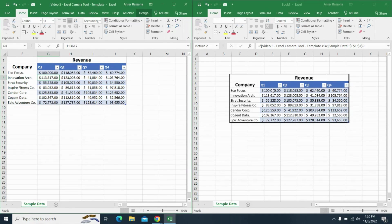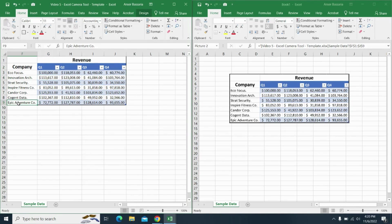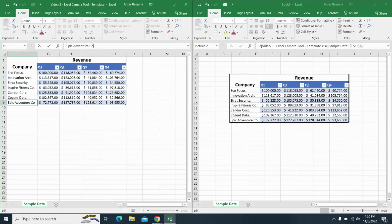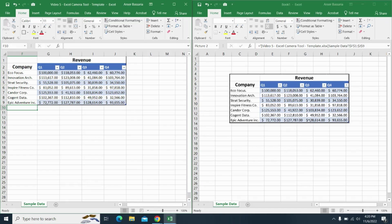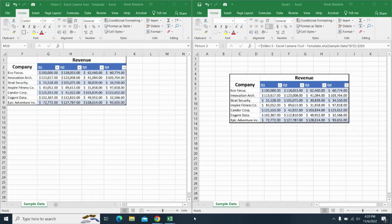There you go. See, it automatically updated the revenue for Eco Focus. Or for example, if I change the name of this to Epic Adventure Inc, it'll automatically change the name. So I find it quite useful. It's something that not many people know about.